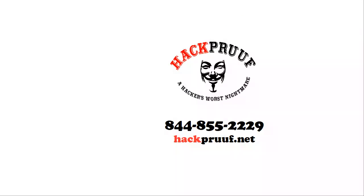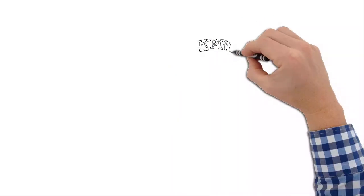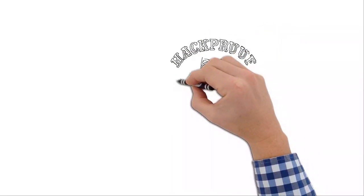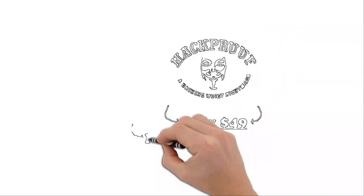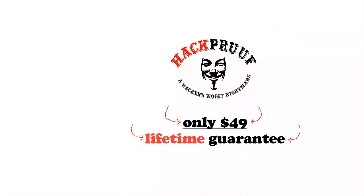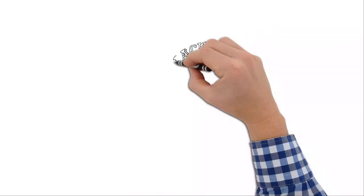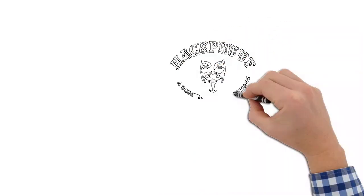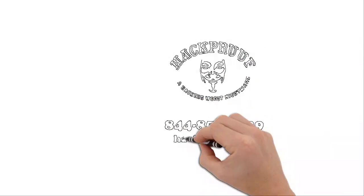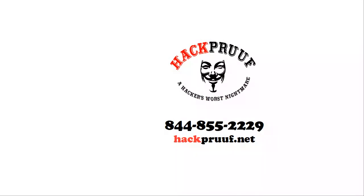At hackproof.net, they kick hackers and their evil intrusions out of your computer and give you back control of your PC and your life. All for a one-time fee of only $49 and they guarantee their services for life. No other company in the world offers such a guarantee.